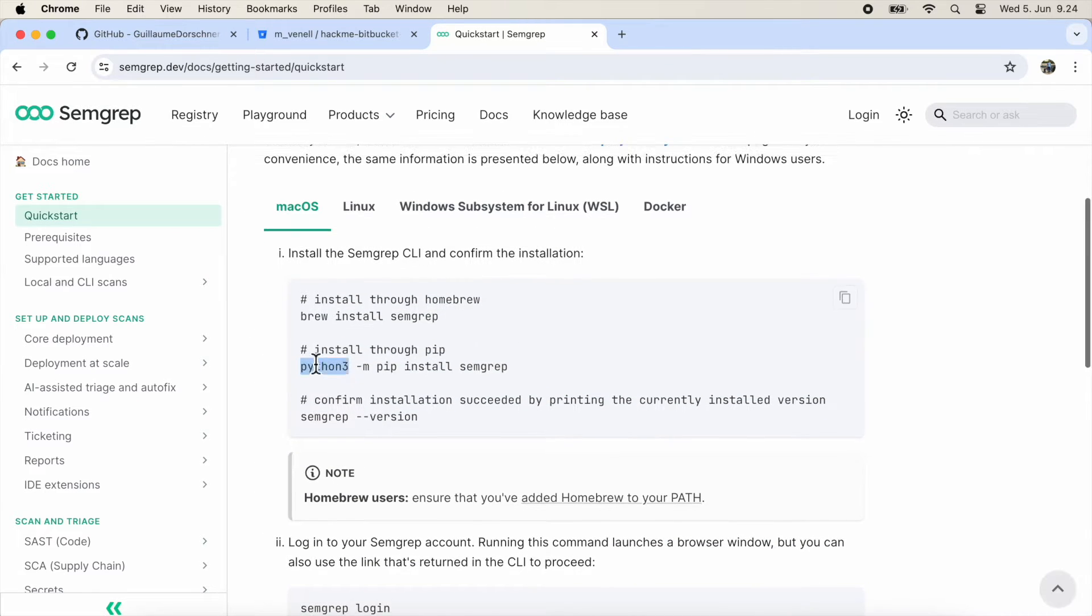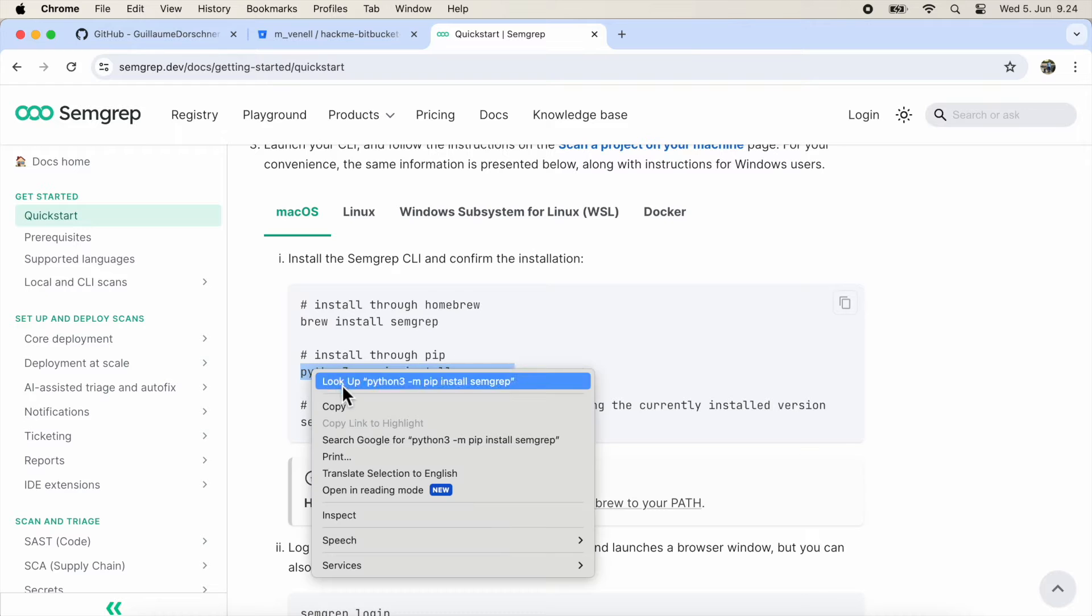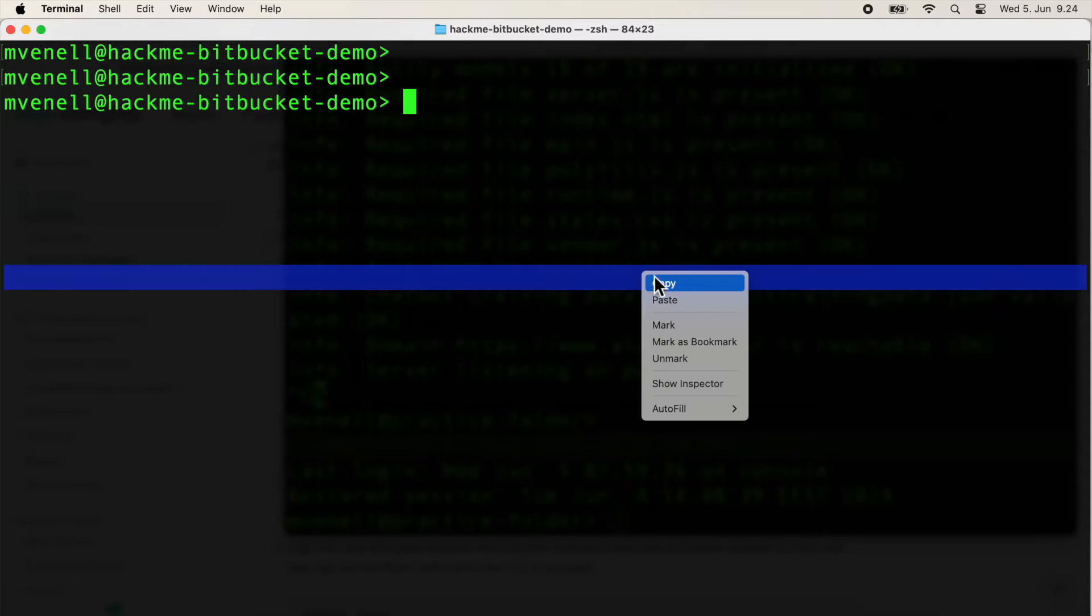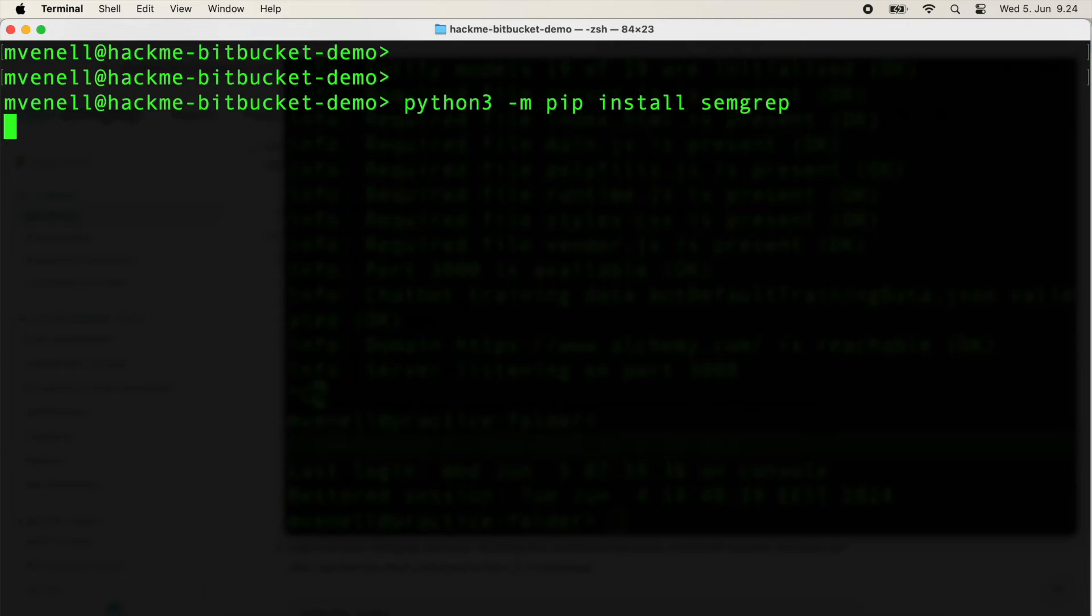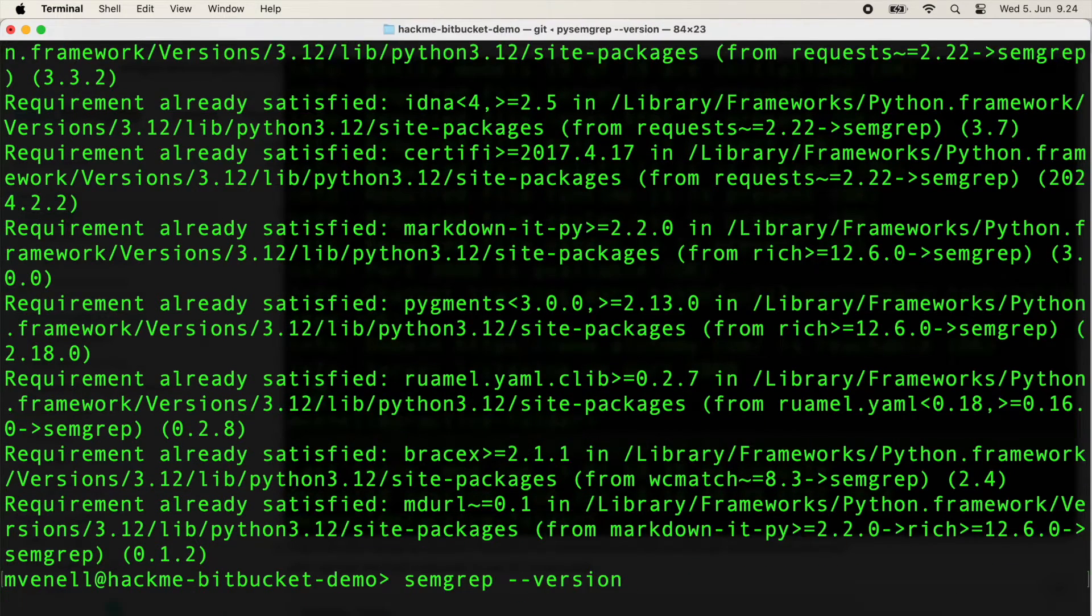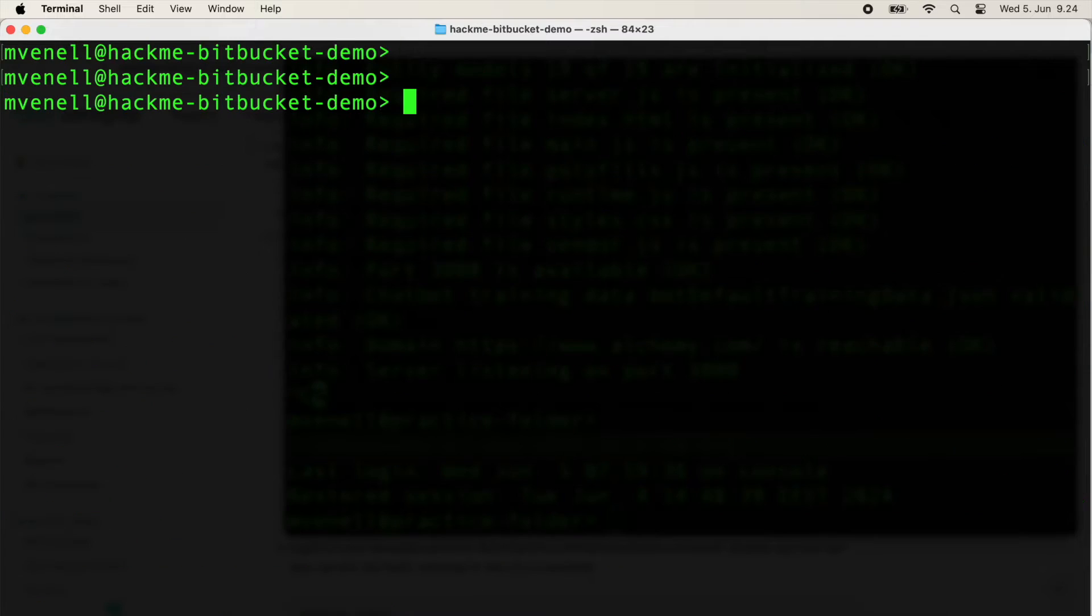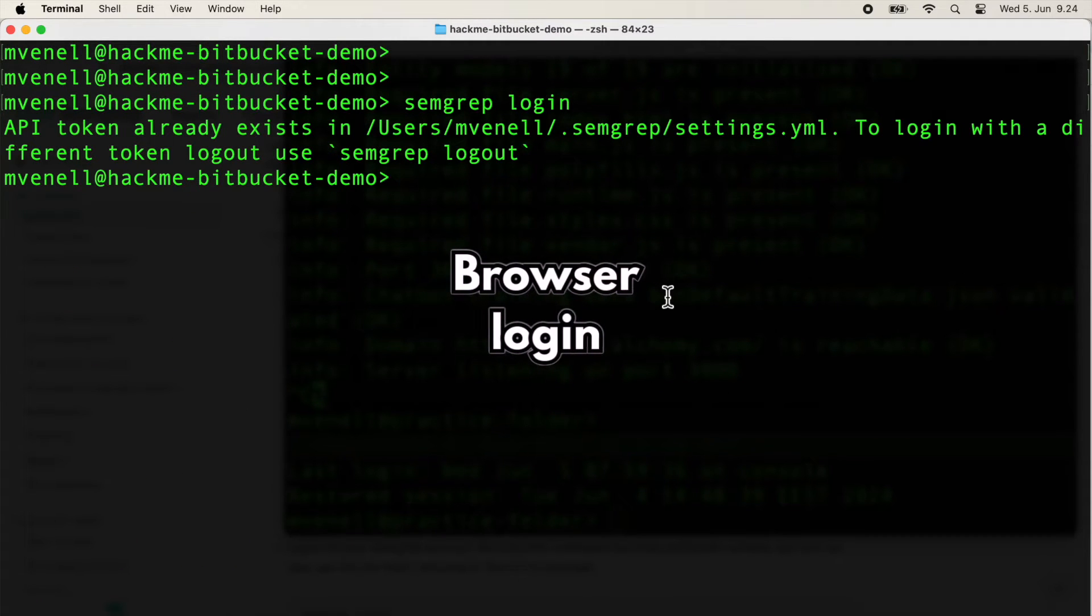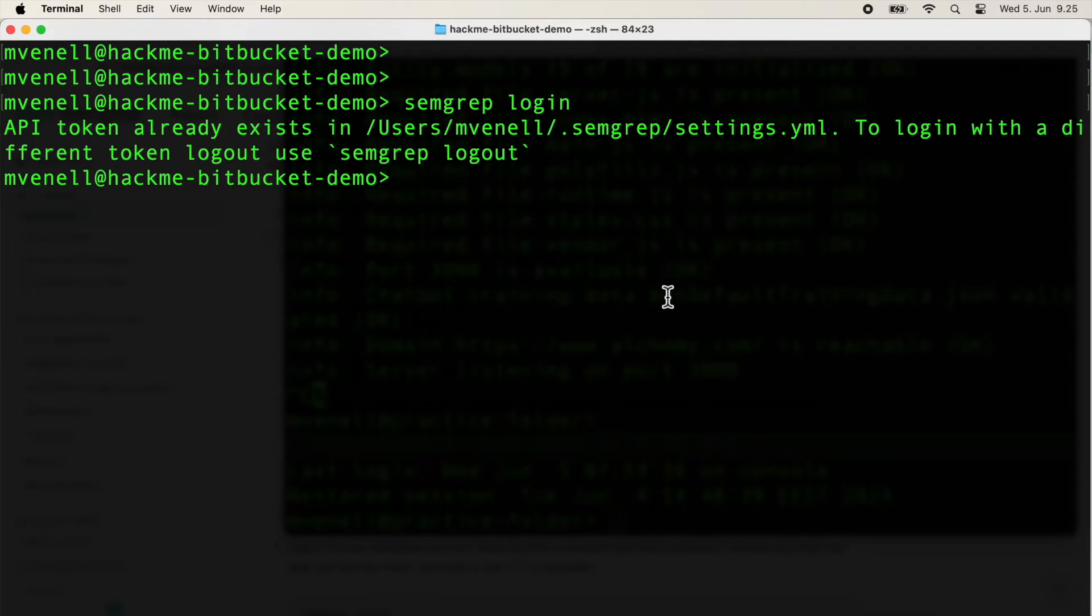The easiest way to install Semgrep on any operating system is through Python. Now that we have the scanner, it's time to authenticate with Semgrep login. I've already done this, but it will open a browser and ask you to log in to your registered Semgrep account. It's pretty straightforward.